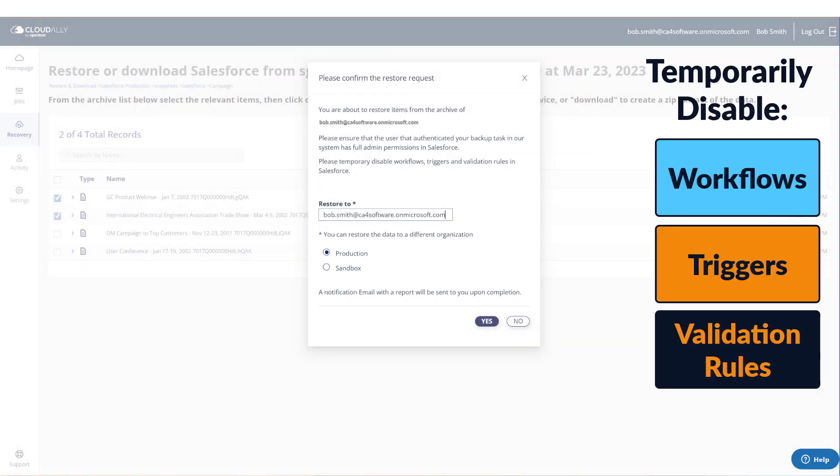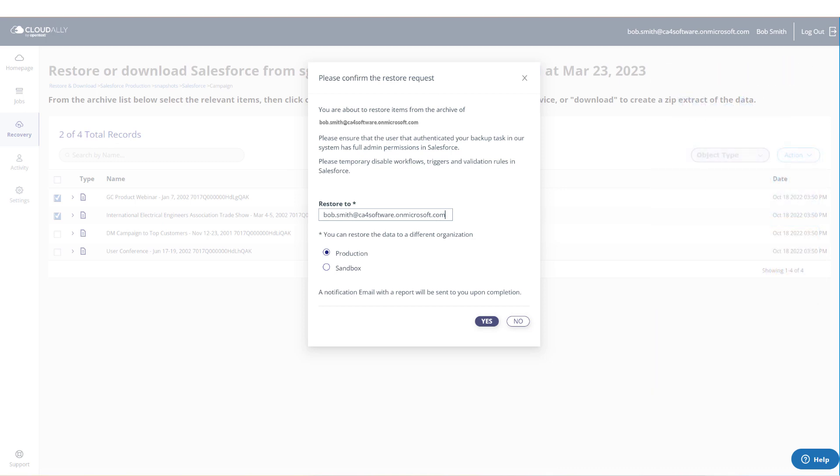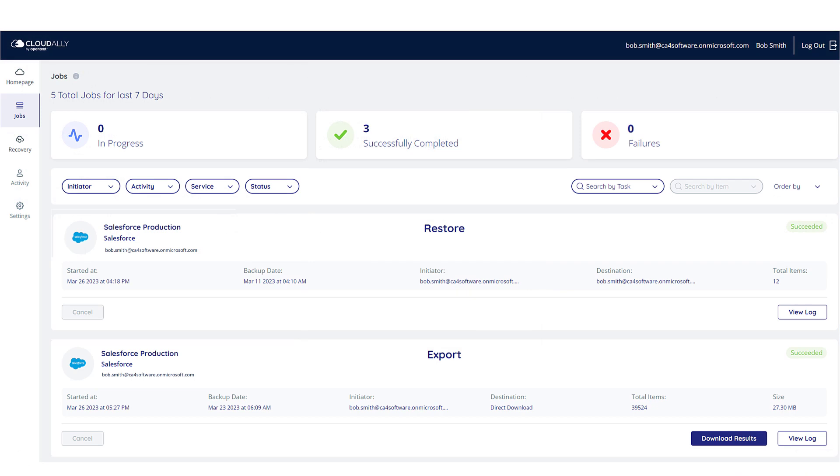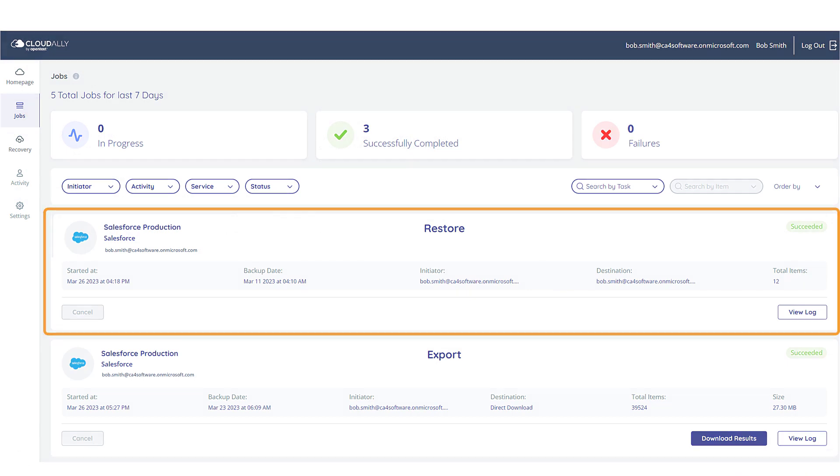Make sure you temporarily disable workflows, triggers, and validation rules, and only restore to production or sandbox when they are available. You can check the jobs page to see the progress of your restore task.